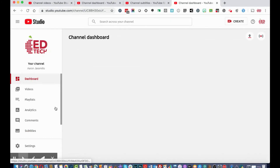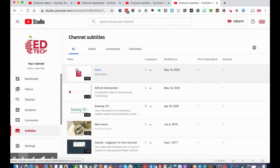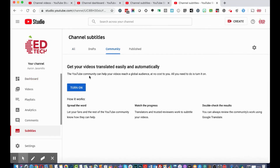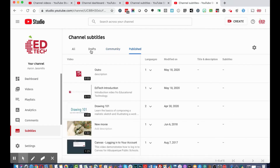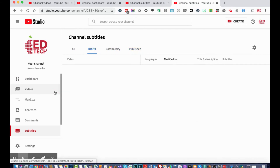You can also crowdsource subtitles by enabling a feature that allows the community to help translate your videos and create closed captioning. You can also view published subtitles and drafts in this section.